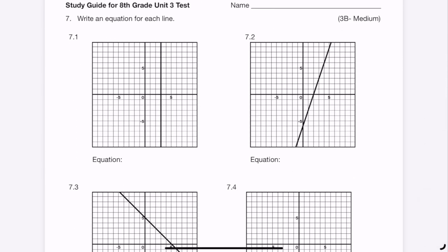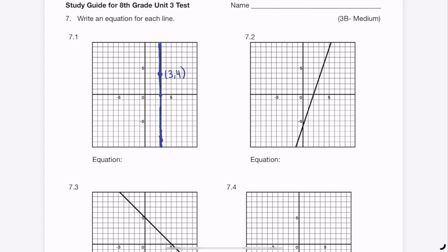Question 7: write an equation for each line. For the vertical line, every point on it has an x-coordinate of 3 — for example (3,4), (3,0), and (3,-5). So the equation is x = 3. Any vertical line has the form x = some number, which is the x-coordinate for every point along it.